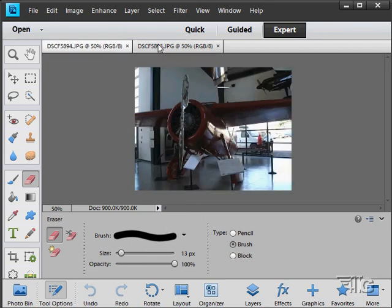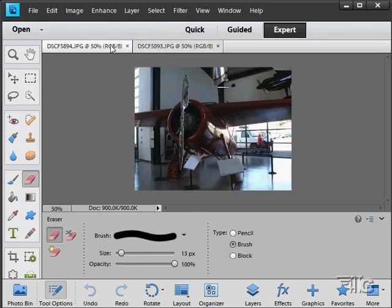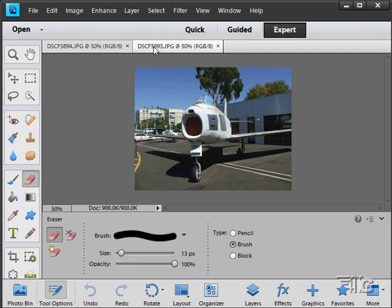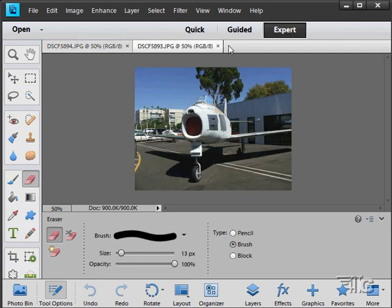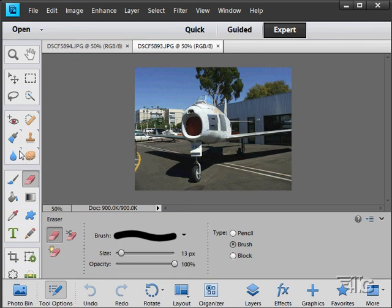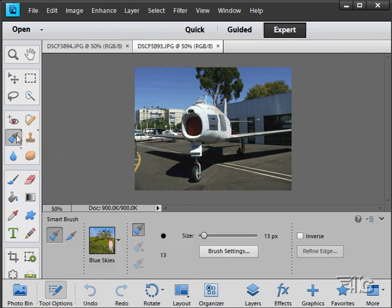Notice that you can have several pictures open and they will show up here as tabs across the top. On the tools over here, there are a lot of tools to work with. Notice they are divided up into sections. If you roll over and see a little arrow in the upper right hand corner, that means you have additional options that you can work with.